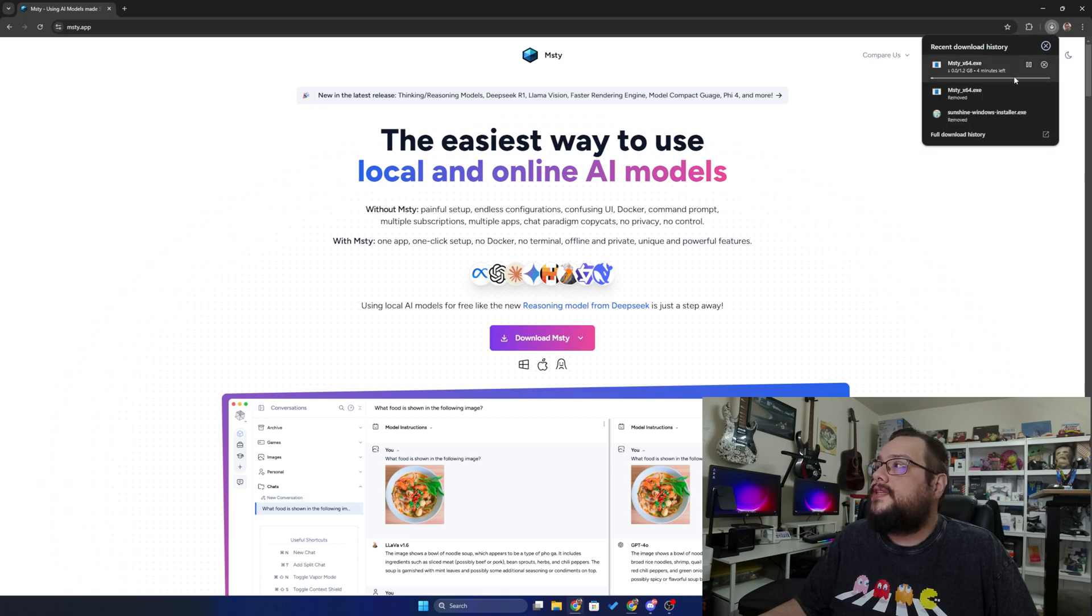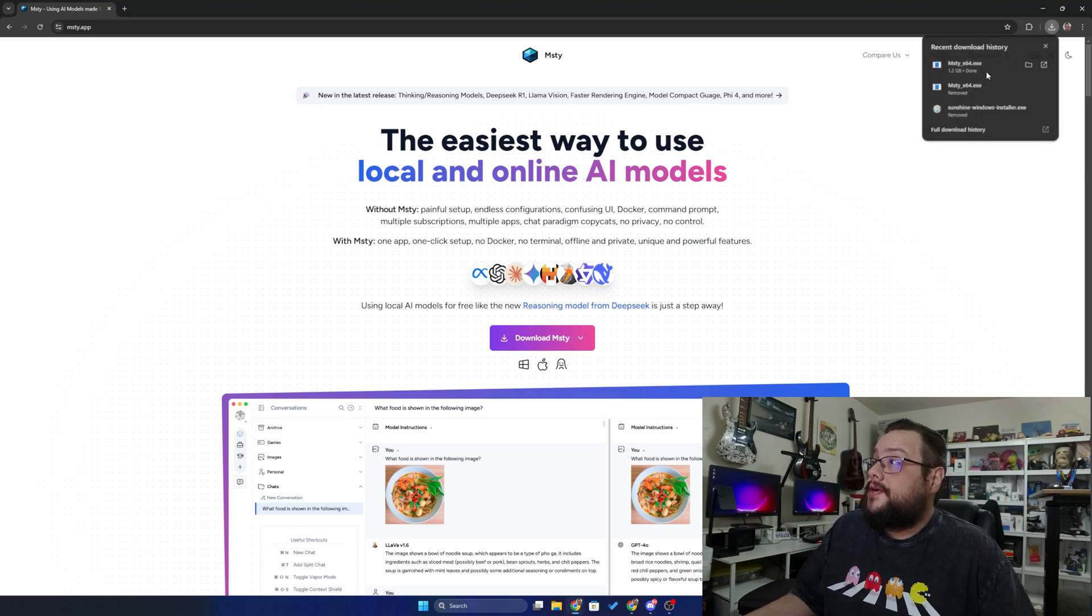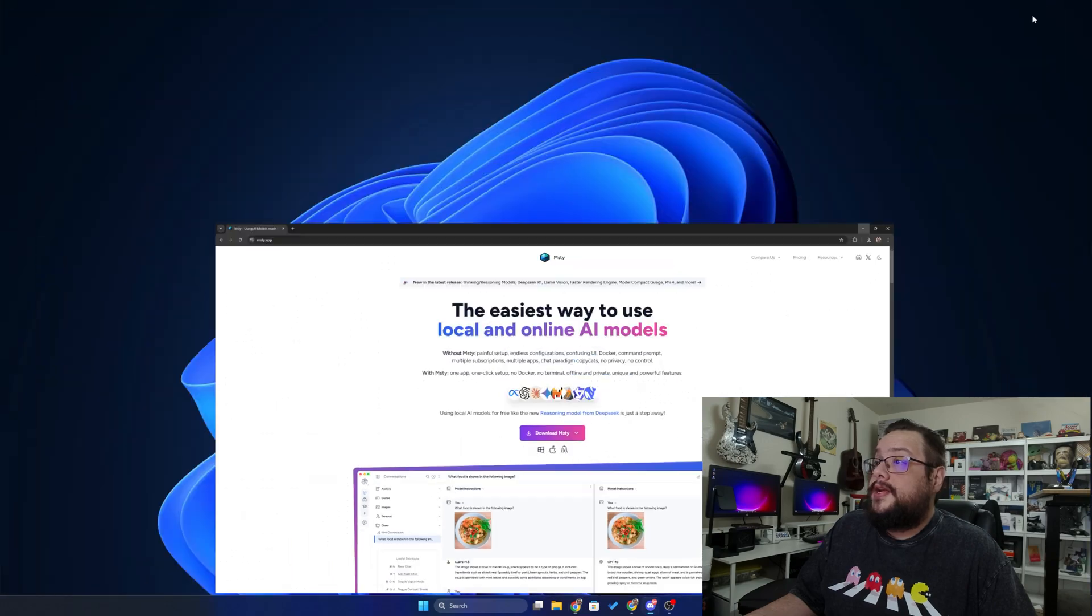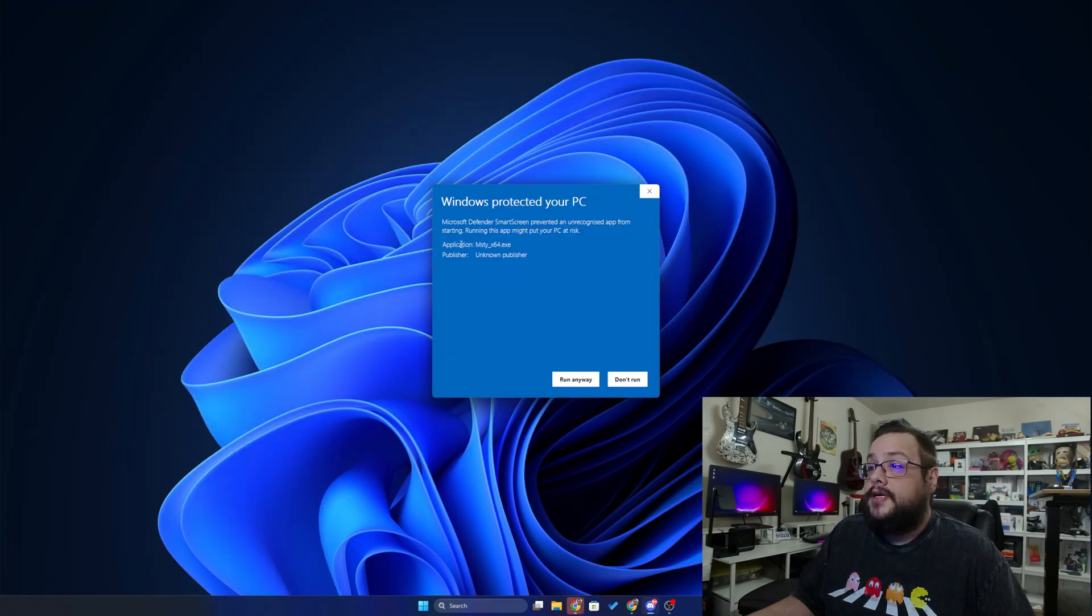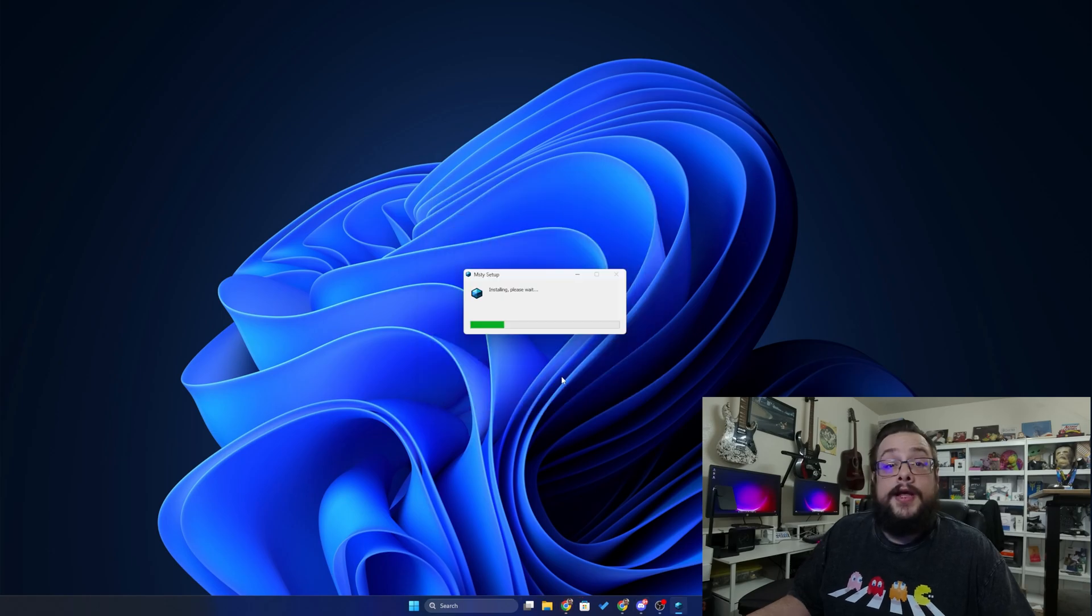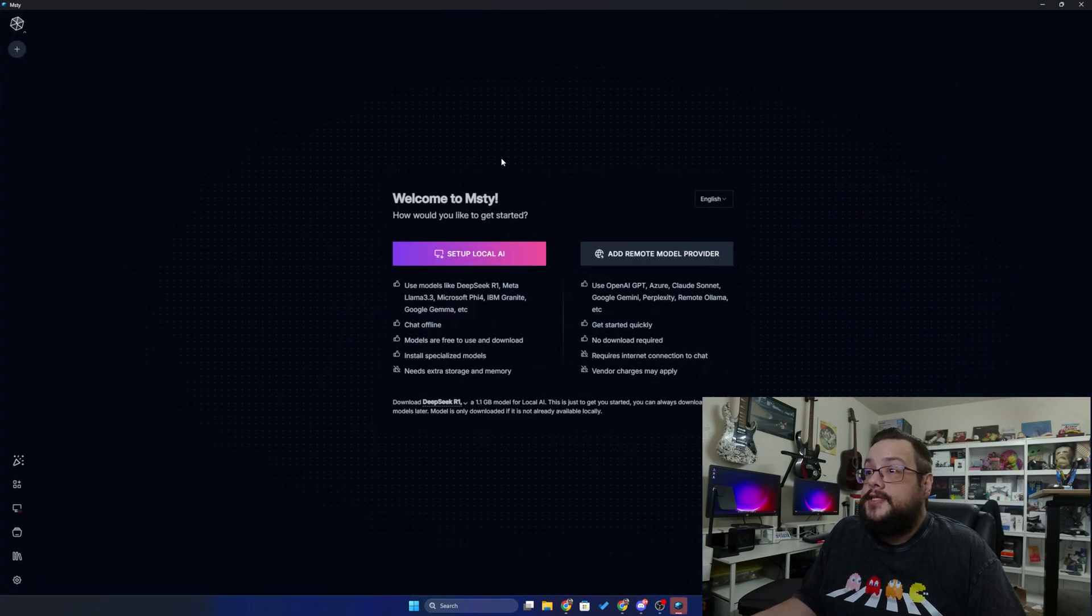That's fine. This is 1.2 gigabytes, so that'll take some time. All right, so it looks like that finished downloading. We're going to go ahead and install it now. If we get the Windows Protect screen, just click on the info and run anyway and the installation will proceed.